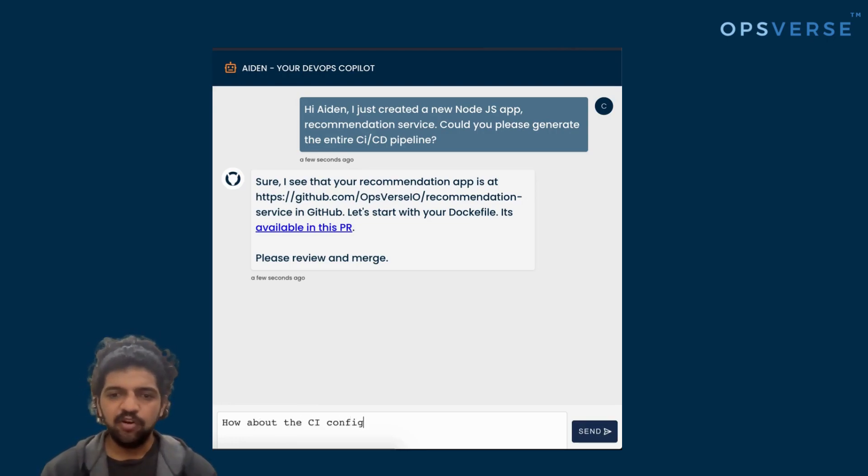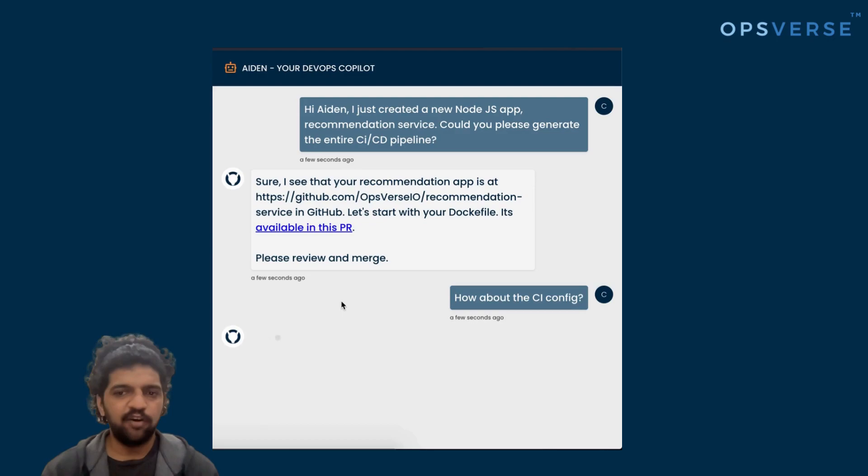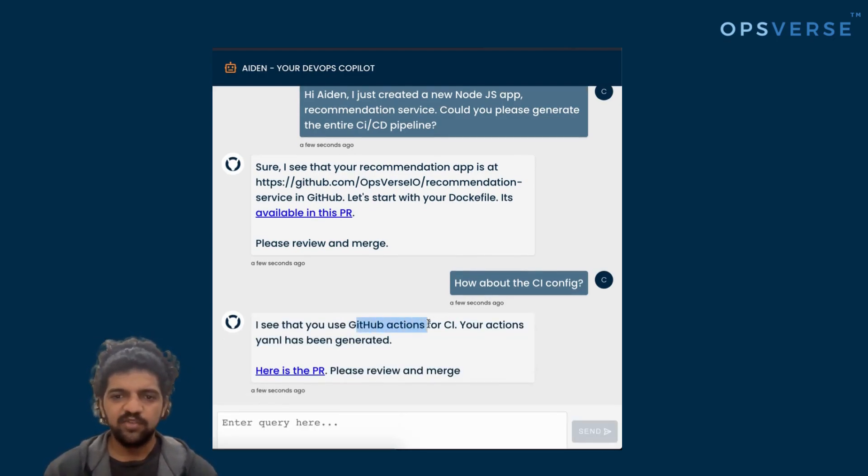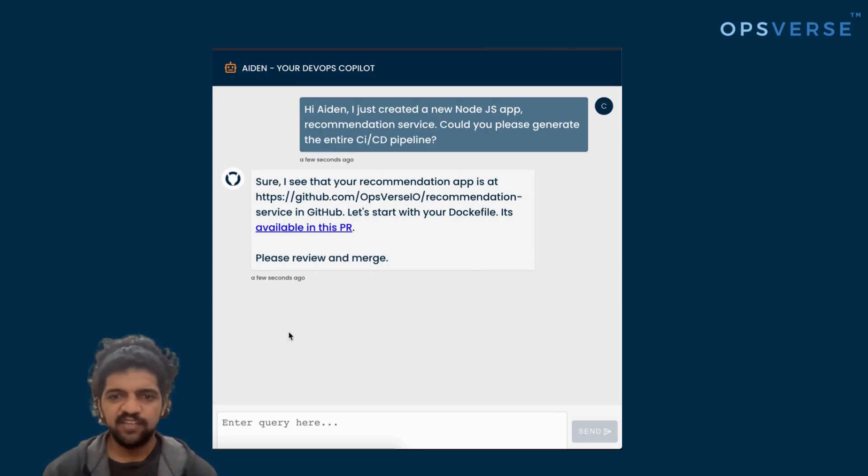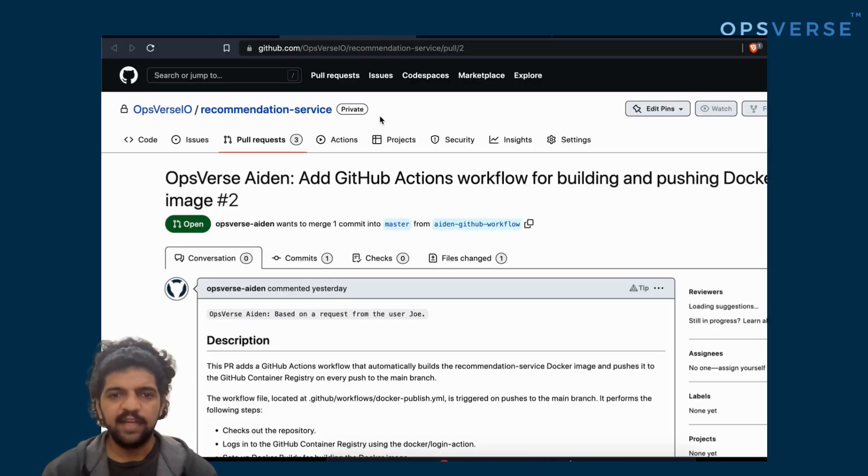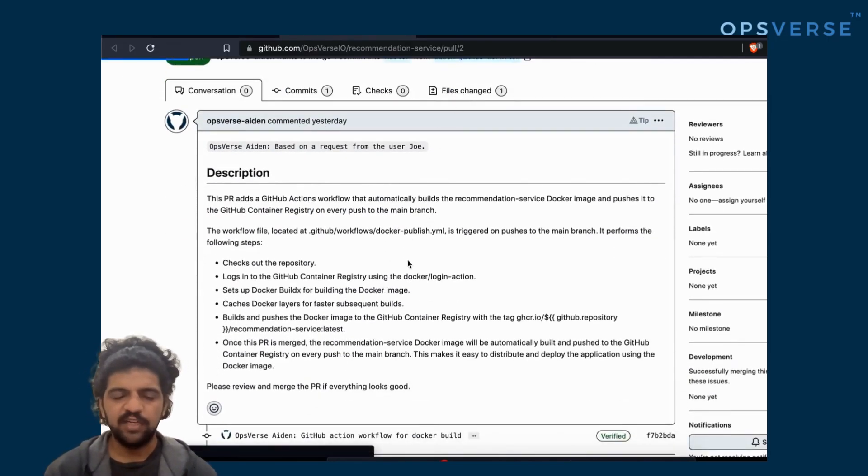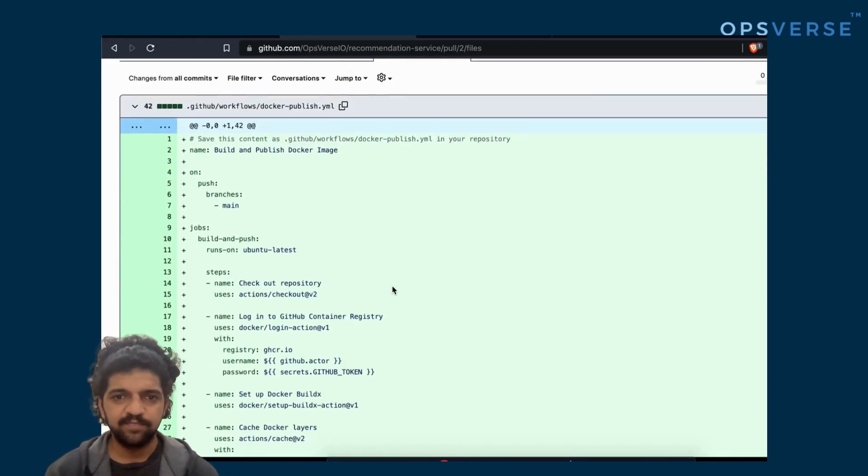As a follow-up, we say, can you please generate the CI config for us? Again, it's a very similar flow. Because it knows that you use GitHub Actions for your CI, it can actually go ahead and create a PR for you that uses GitHub Actions.